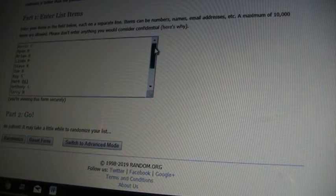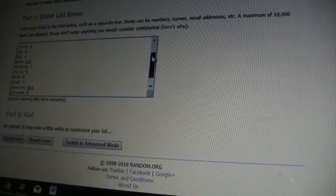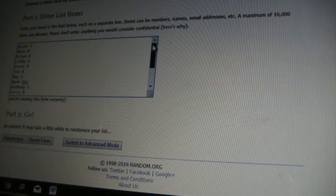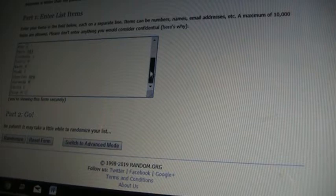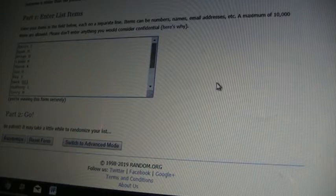But everybody that got into the break: Ryan, David, Miranda, Charles, Todd, Beth, Terry, Anthony, Mark Dill, Ray S, Joe B, Steve K, Linda P, Brian D, Kevin T. Got you all here represented.